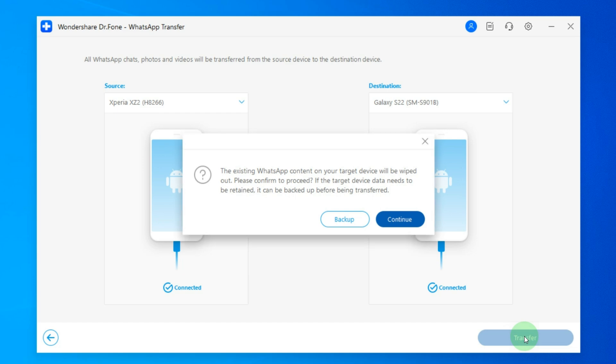Here you'll see a warning that all the data in WhatsApp on the new phone will be deleted. Usually since it's a new phone there won't be any data. But if you do have data you can copy it to your computer and transfer it back later if needed.